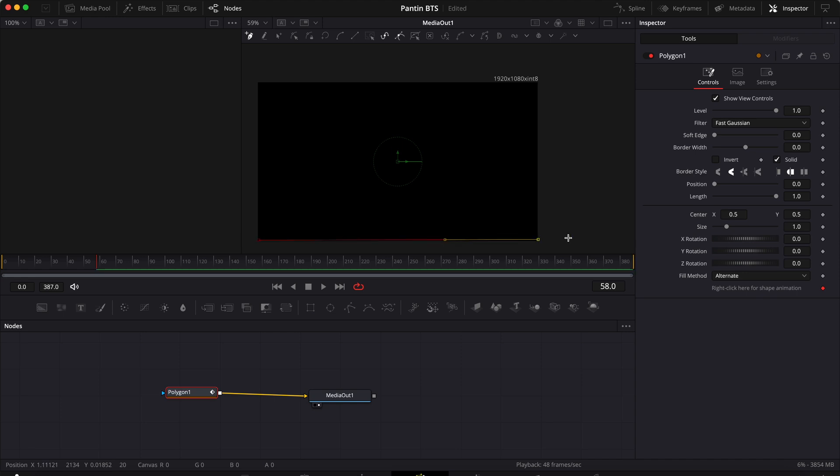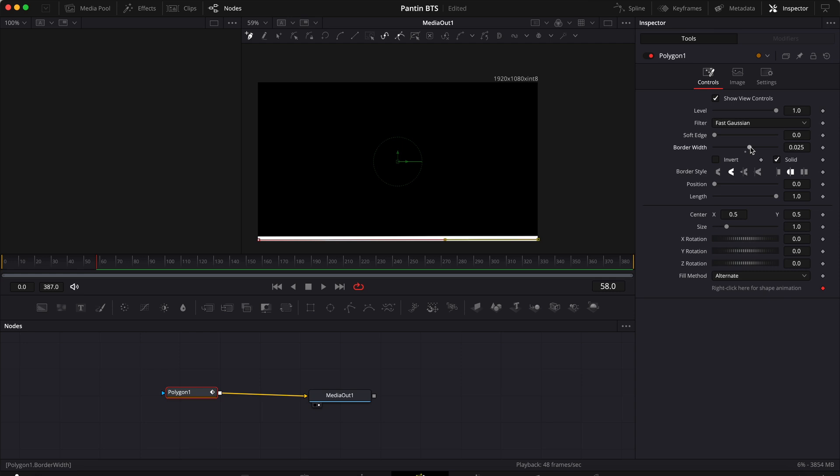Great, now increase the border width in the inspector using the border width slider. I typically go for anything between 0.2 and 0.3, so let's say 0.025. Then if you'd like, you can change the shape of the progress bar.